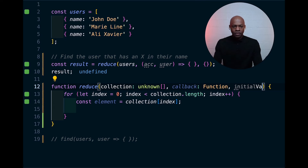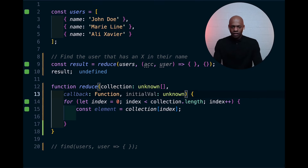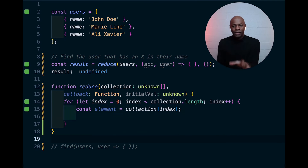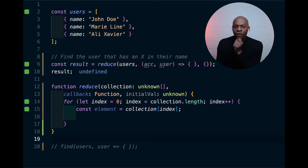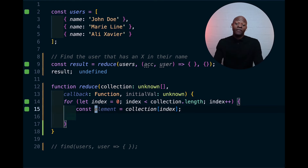We don't really know what type the initial value is, so let me move that over so we can see it clearly. Now we have kind of everything in place to make it work. So what are we waiting for?